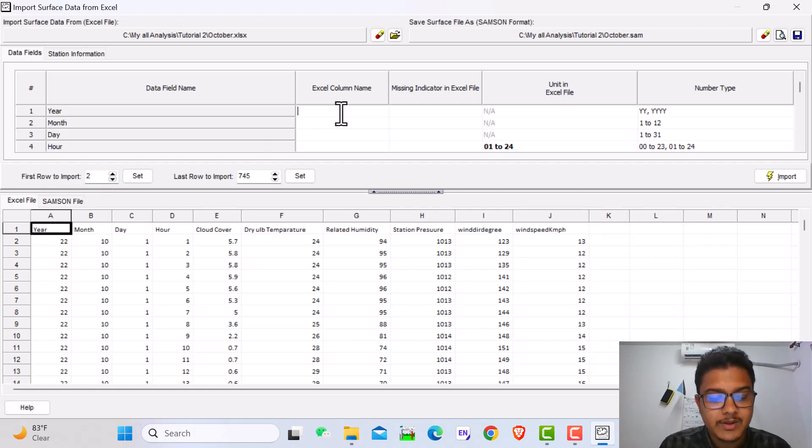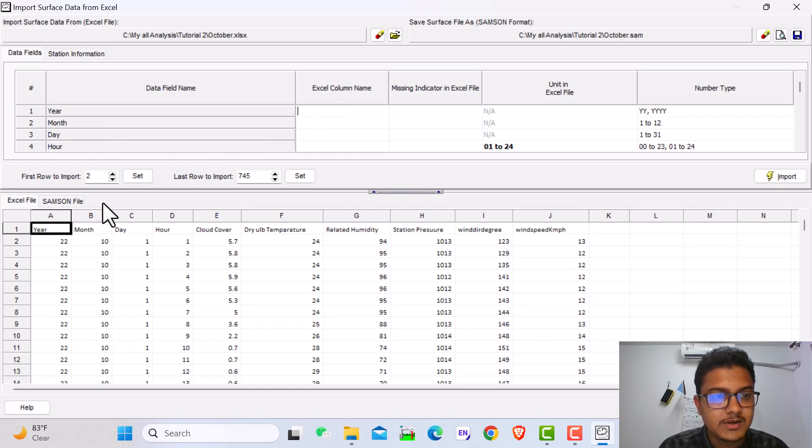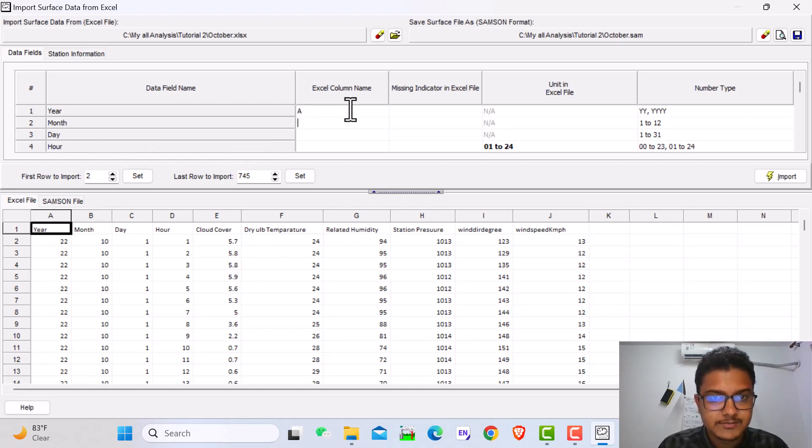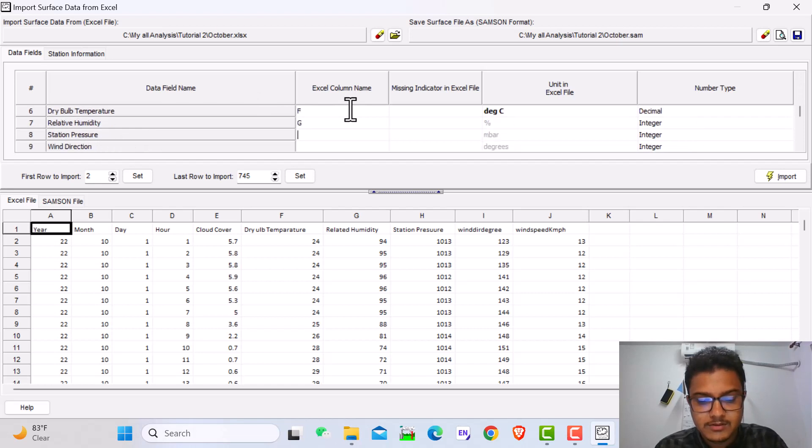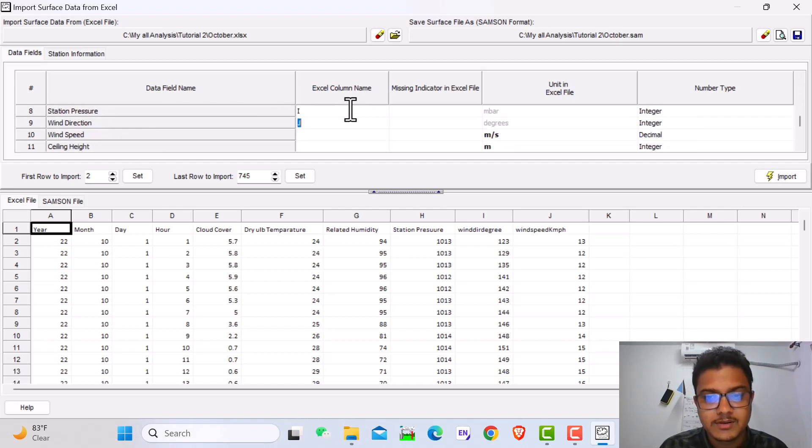Then here Excel column name is here. A is the year, B is the month, and so on. We'll see it. Here we go.